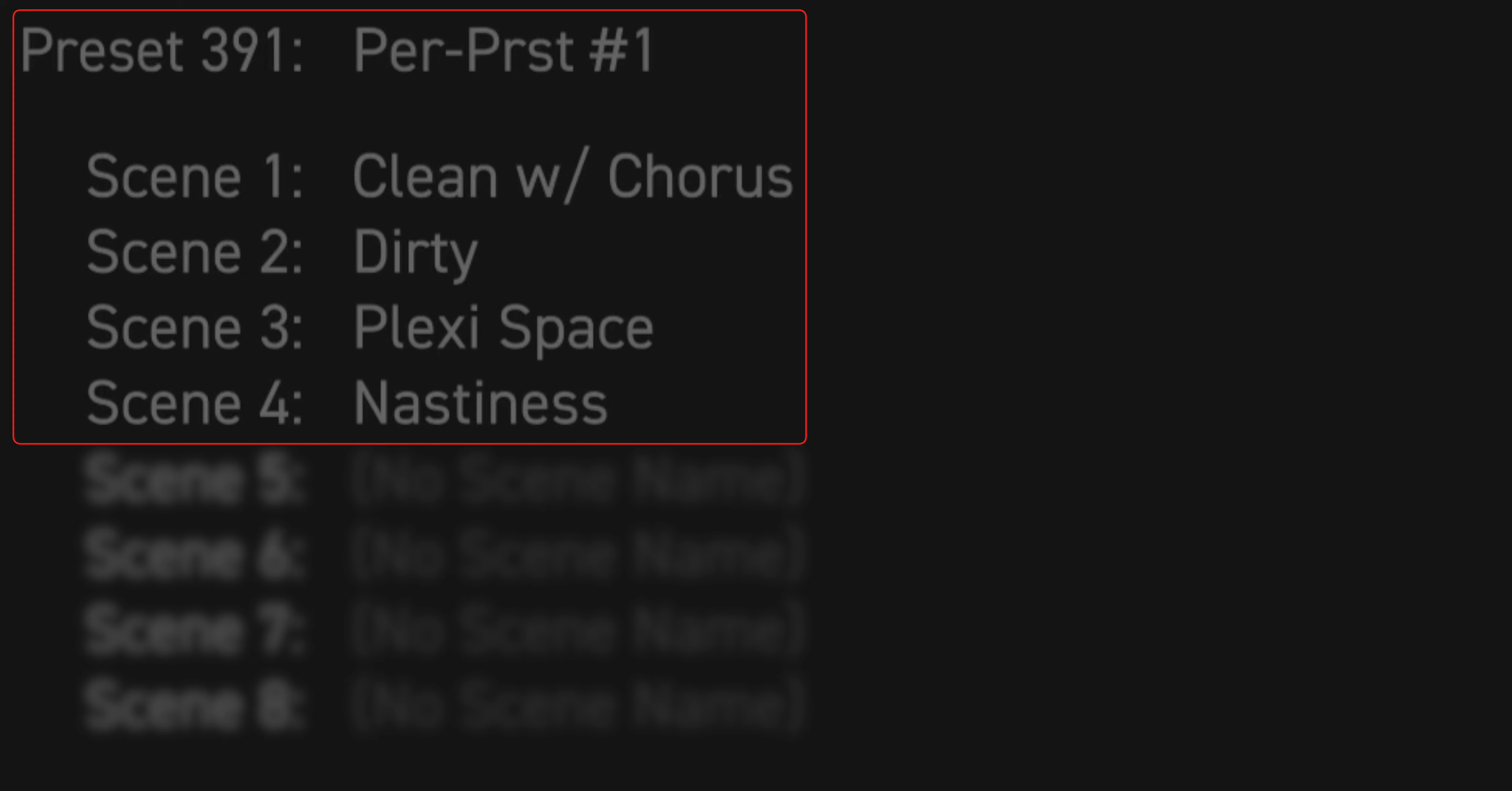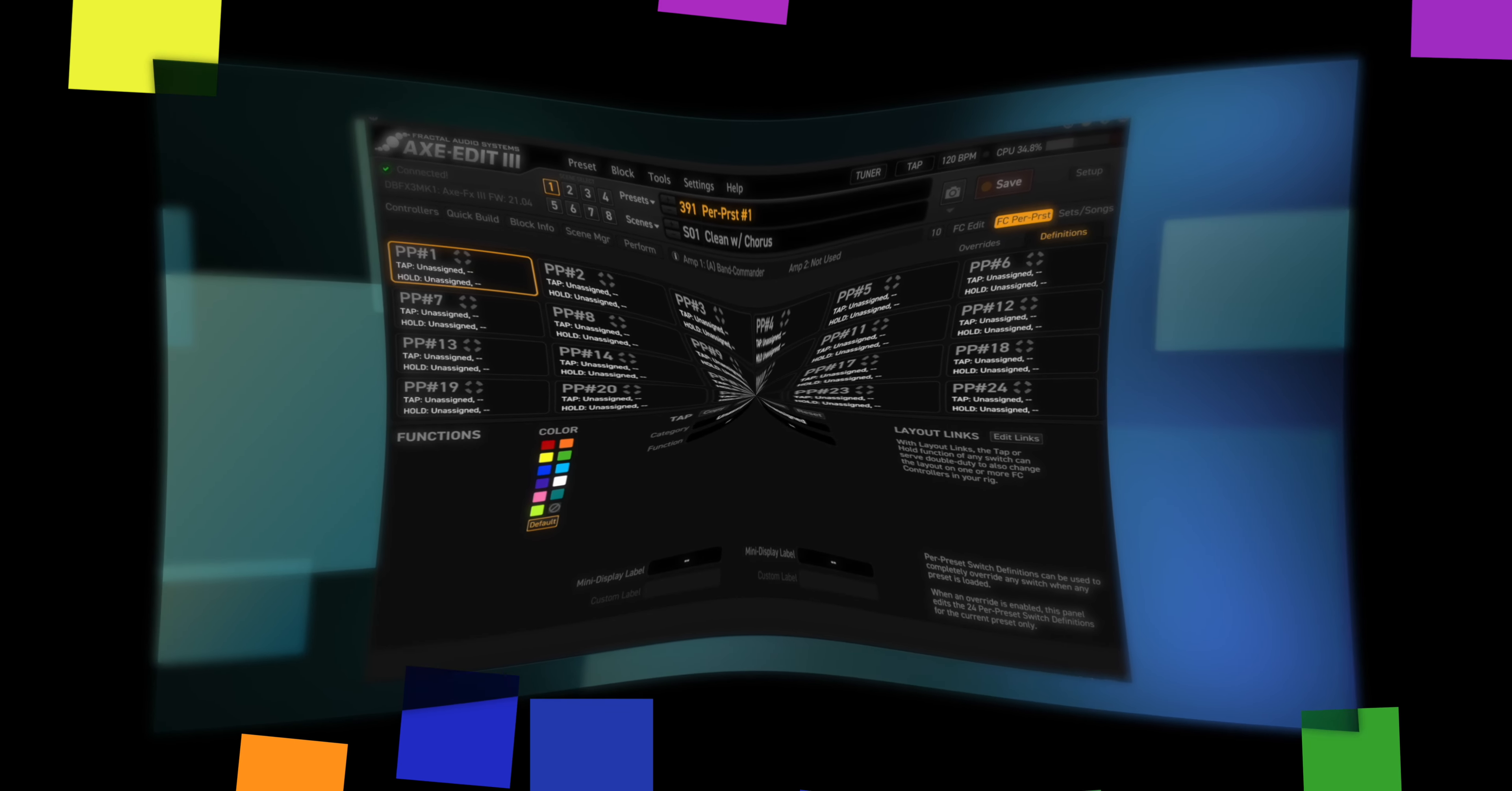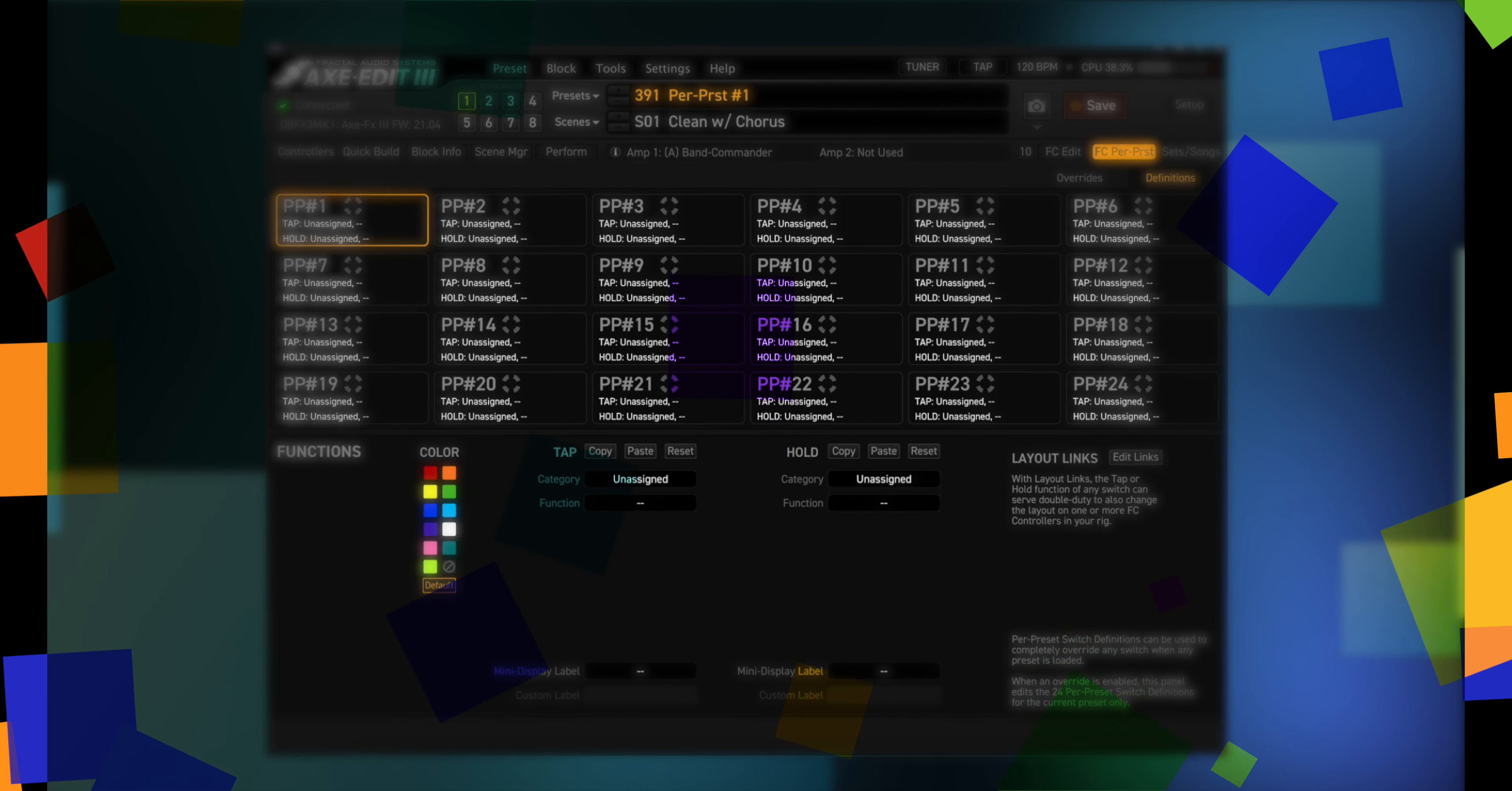If we wanted to, we could just use the scene layout to go from scene to scene. But let's take a look at what we can do using the per preset switches. Once again, click on the FC per preset button. Now this will be our first example of how you can do your own programming in the editor. And if you need to, hit pause, take a break, go play some guitar, take a walk or something. This doesn't get necessarily deep, but it might be an awful lot to swallow in one chunk. So anyway, if you need to take a break, take a break. I'll be here.